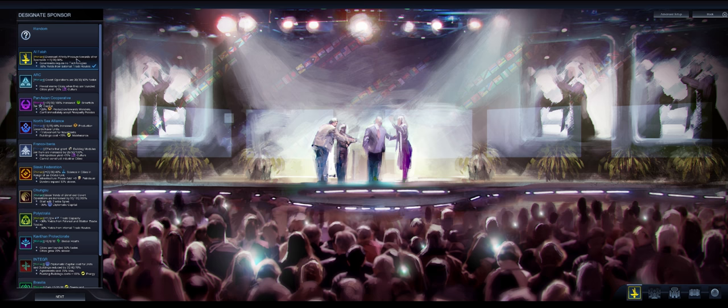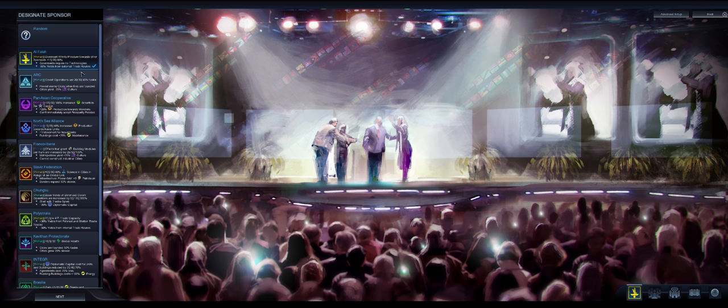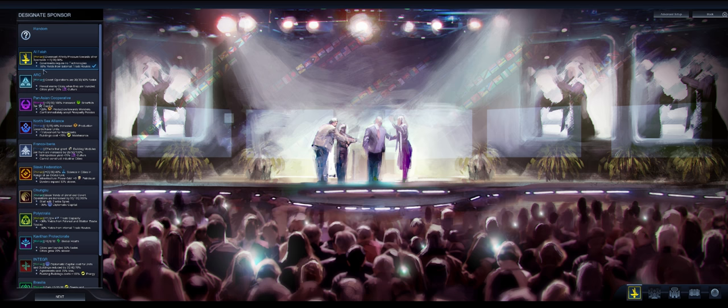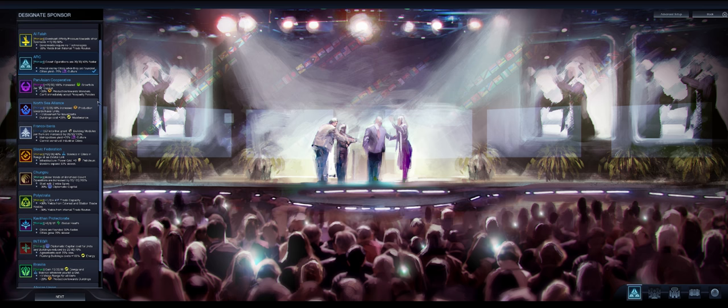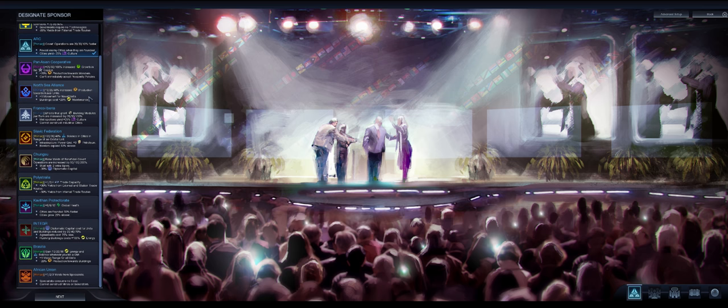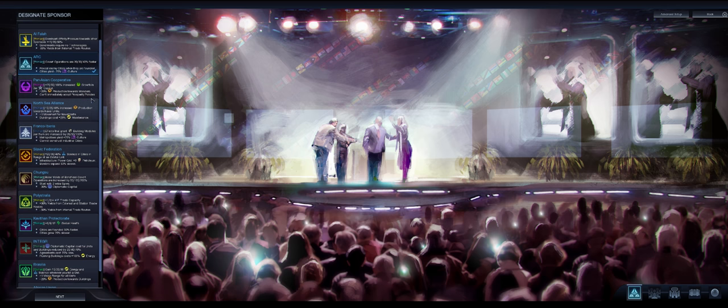So we have Alphala, which is comprised of a lot of Middle Eastern nations on Earth. Looks like they pressure affinity on other sponsors. And it looks like everybody has a penalty as well, a boon and a penalty. Governments require no technologies, but their penalty is lower yields from external trade routes. So they trade internally, heavily. ARC, the American Reclamation Corporation. Covert operations are faster, reveal enemy cities when they're founded, but your cities yield less culture. Because it's a big old corporation.